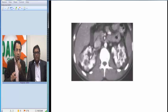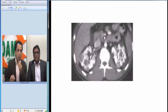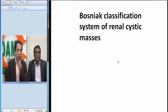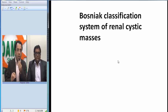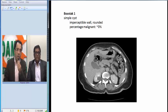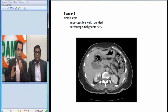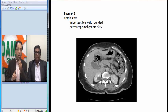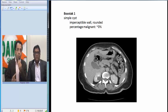Before giving my differential diagnosis, whenever we look at a renal cyst on CT, as a radiologist we are supposed to classify them using a system called Bosniak. This Bosniak classification is used on CT scan to classify renal cystic disease. Let me show you an example.